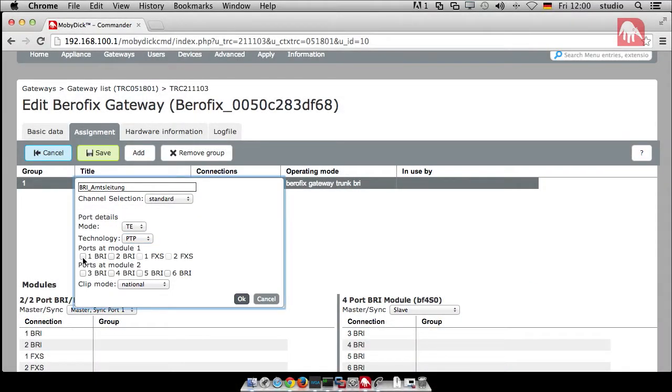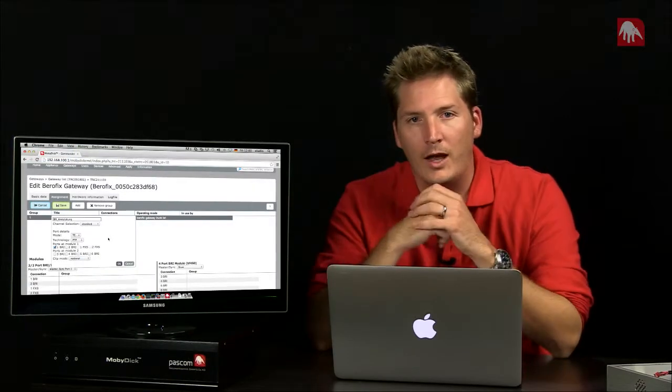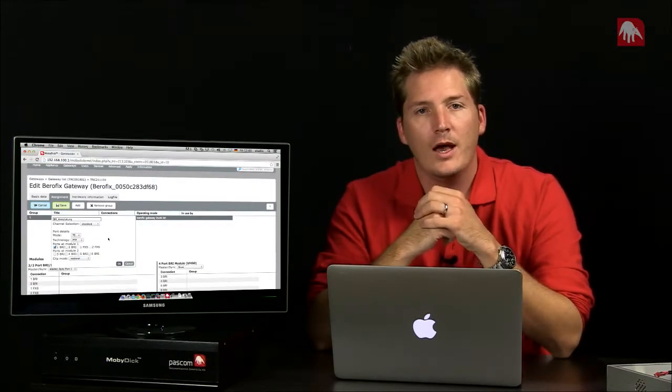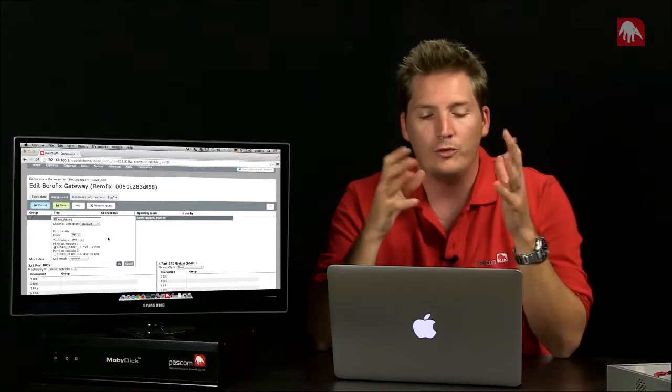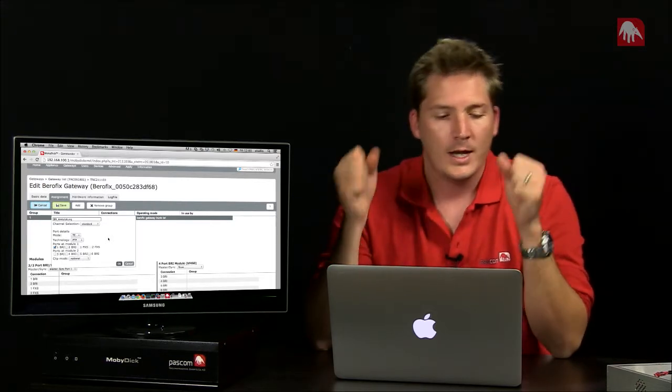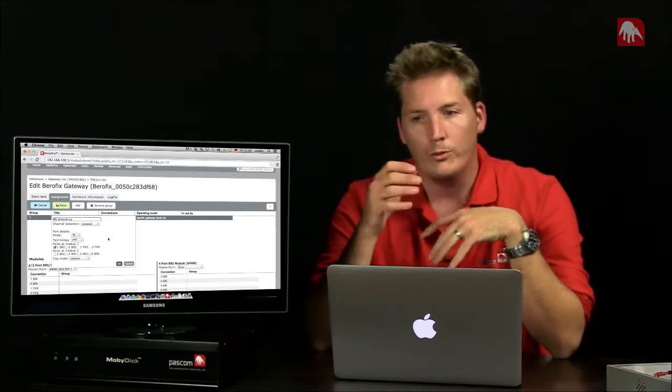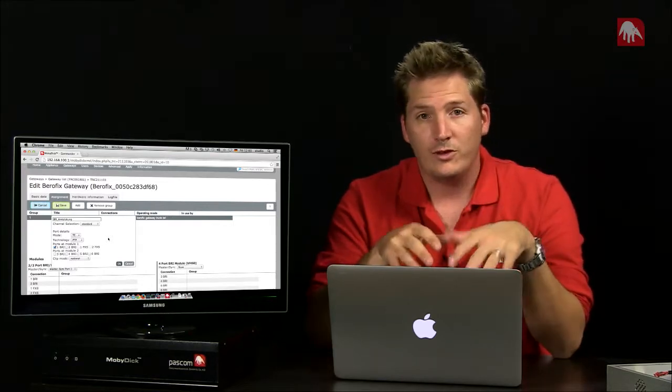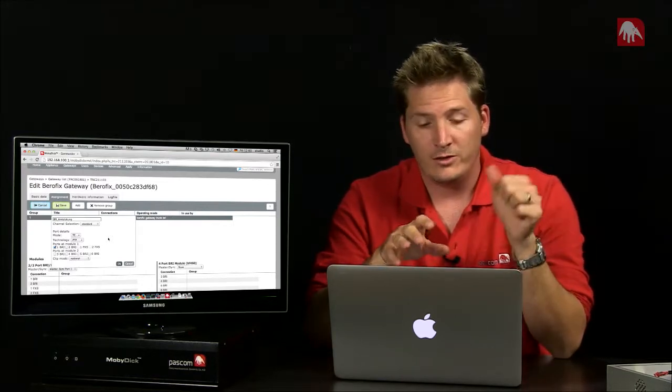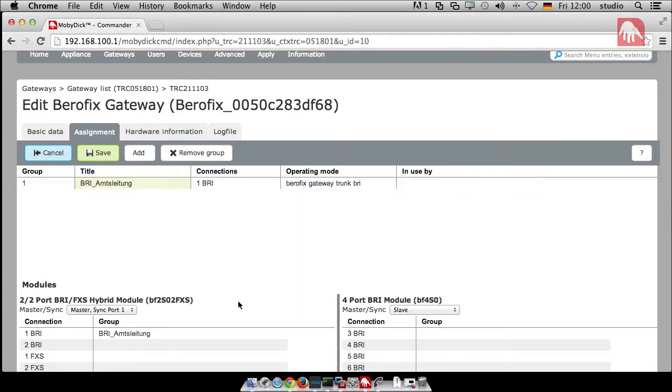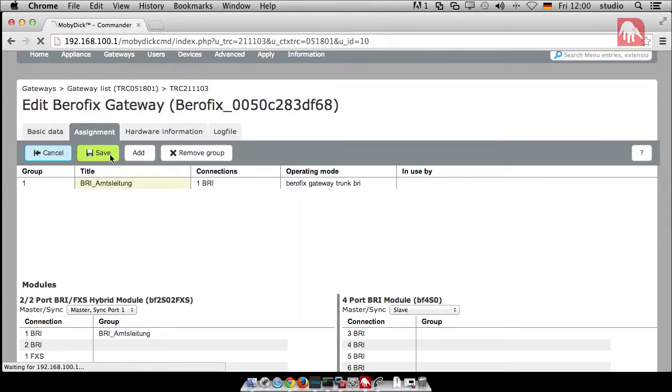Next thing, we need to say which port the ISDN line is going to come in on. And for our system, I can just say, alright, it's coming in on port one. If, for example, I have in the cellar a collection of three or four NTBAs, I could then group them together and say, right, they're coming in on port two, port three, and so on and so on. We don't need to for our system. We're just going to leave it as is and just press OK and then save.